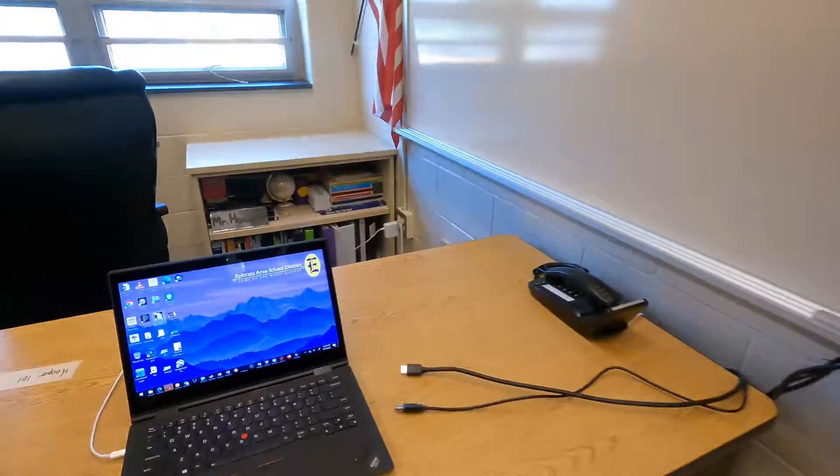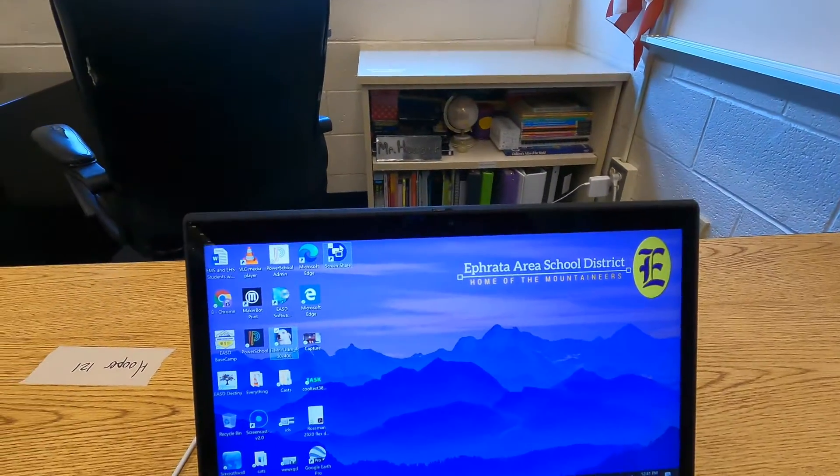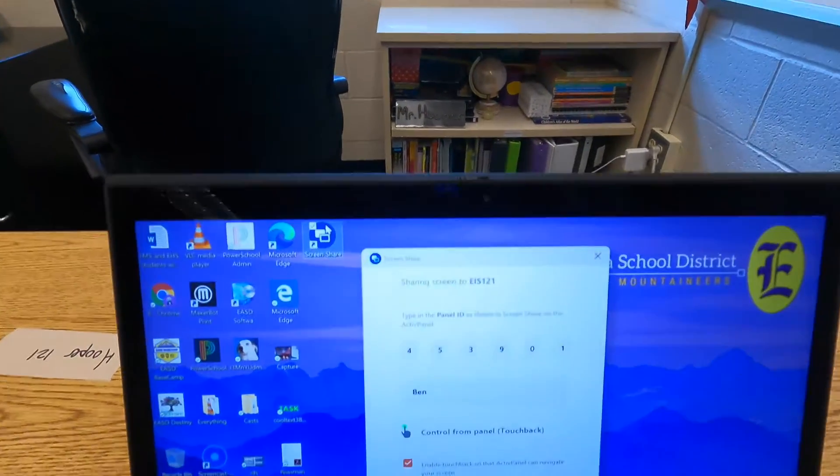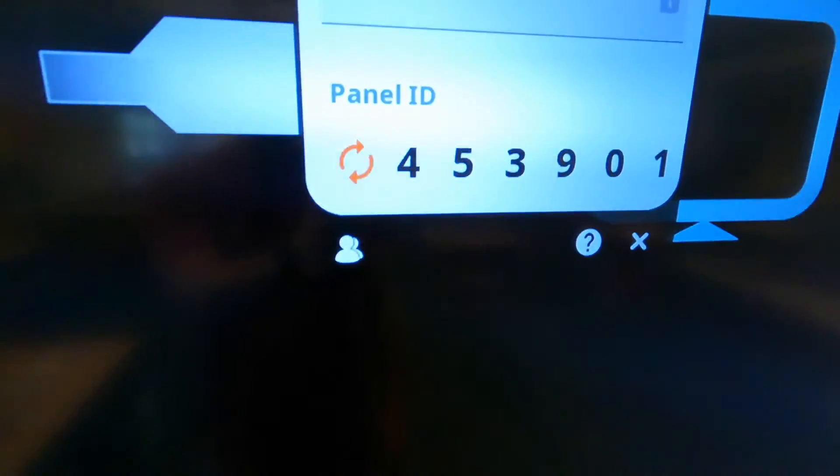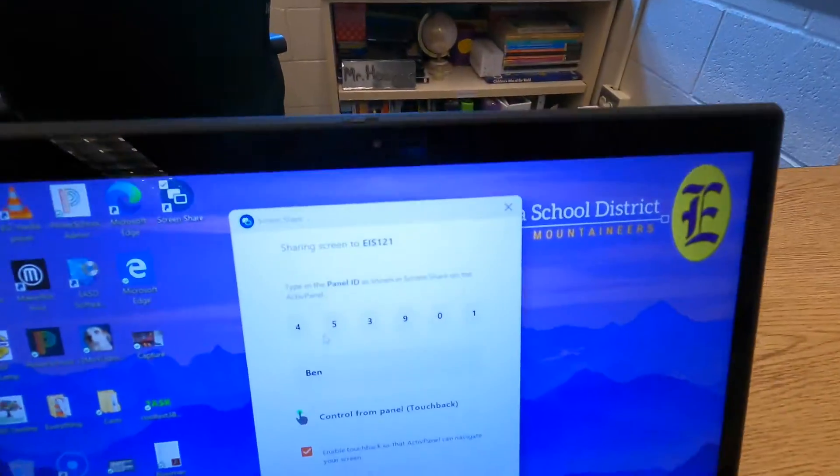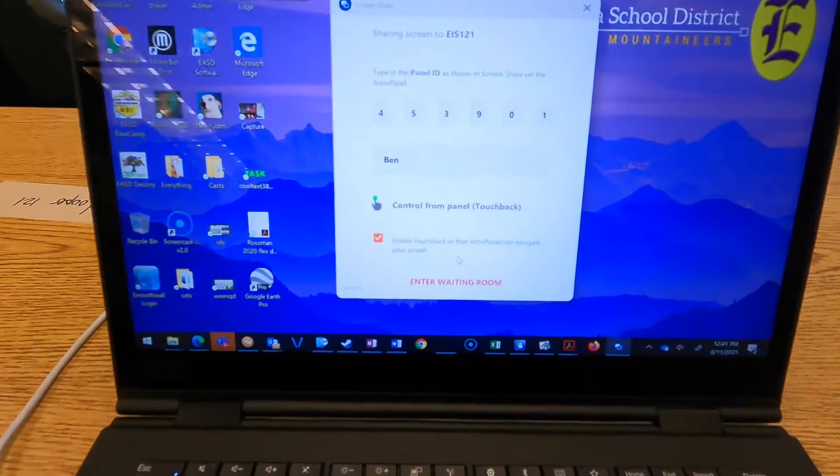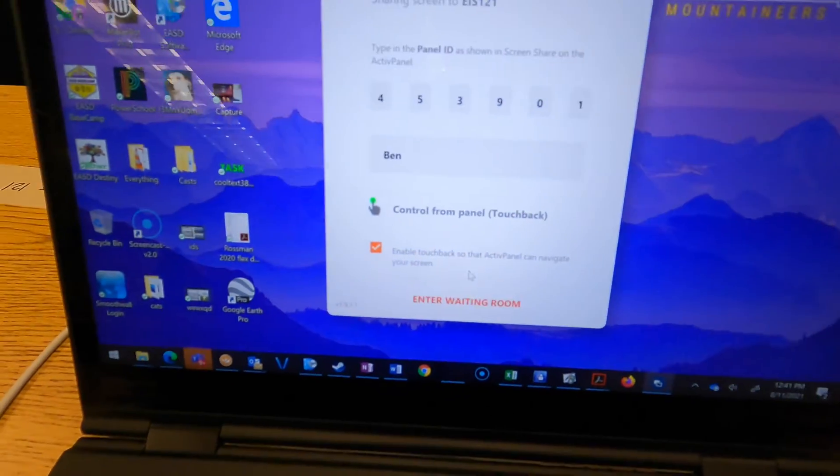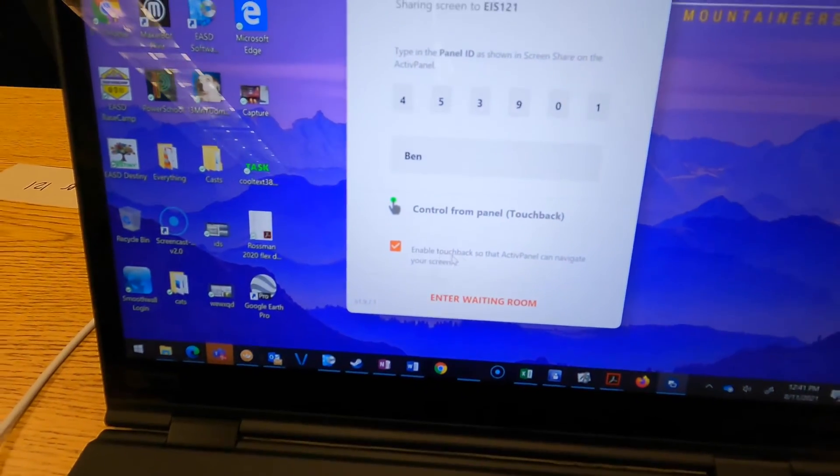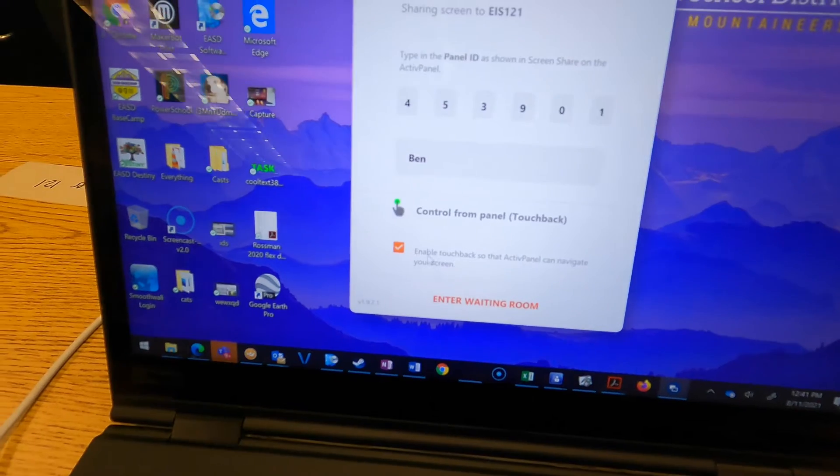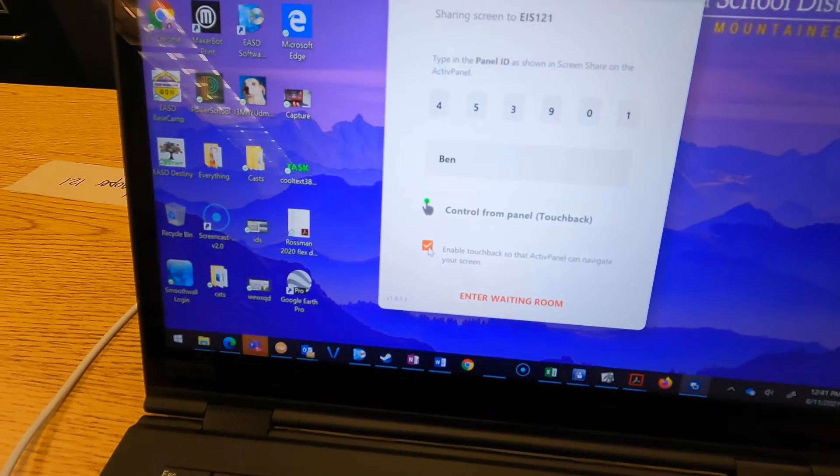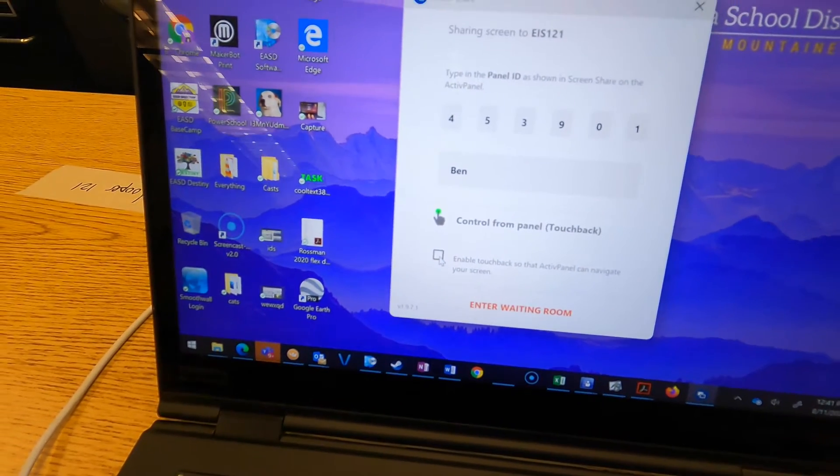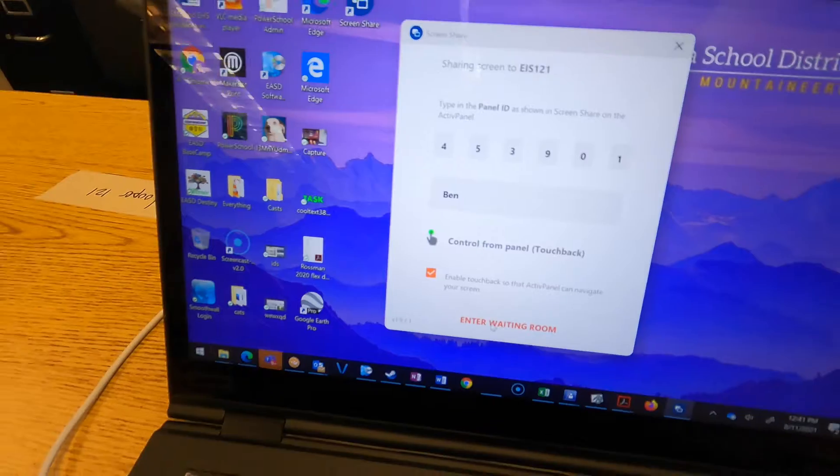We'll use the screen share option on the computer. The code for the panel I have is 453901. You have to remember to click 'Enable Touchback' so the active panel can navigate your screen. Make sure that box is checked and then enter the waiting room.